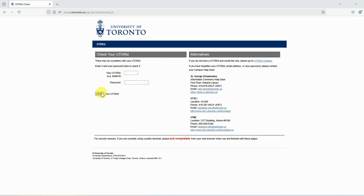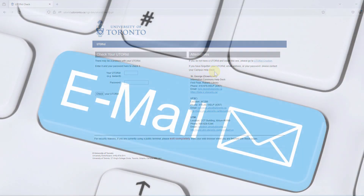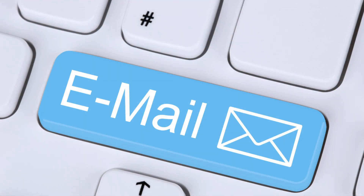If you have forgotten your UTOR ID or password, you can contact your Campus Help Desk. If you are an employee and still can't log in, please contact your Manager or Payroll Administrator for assistance.